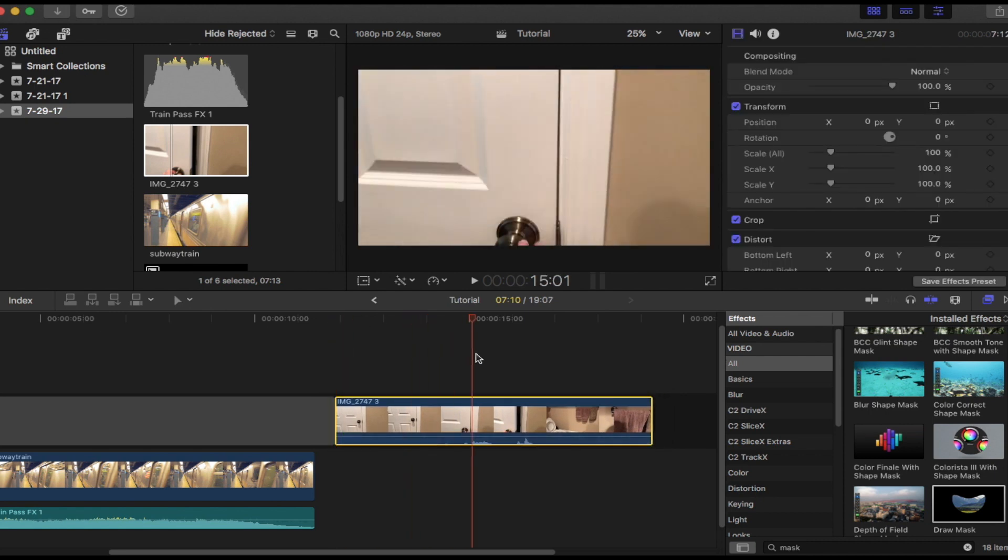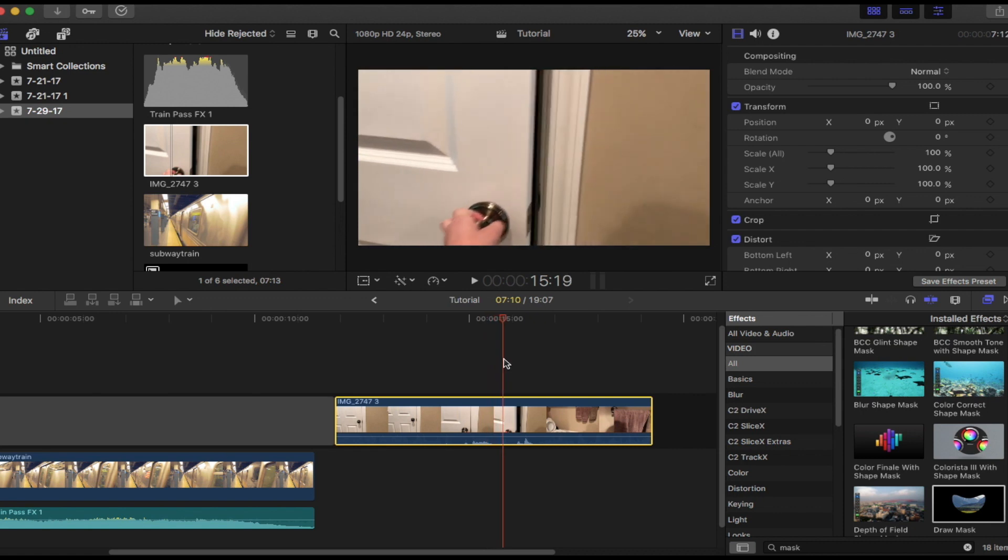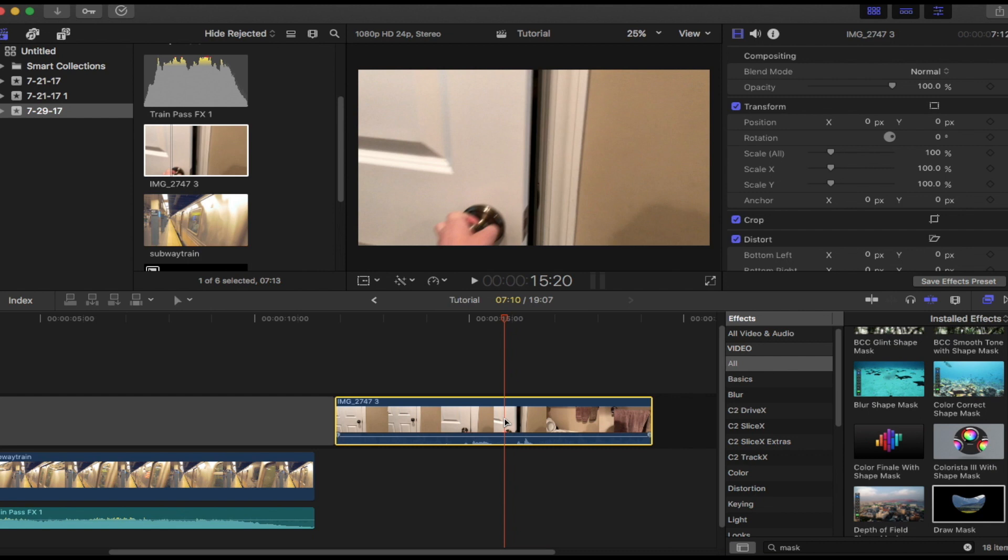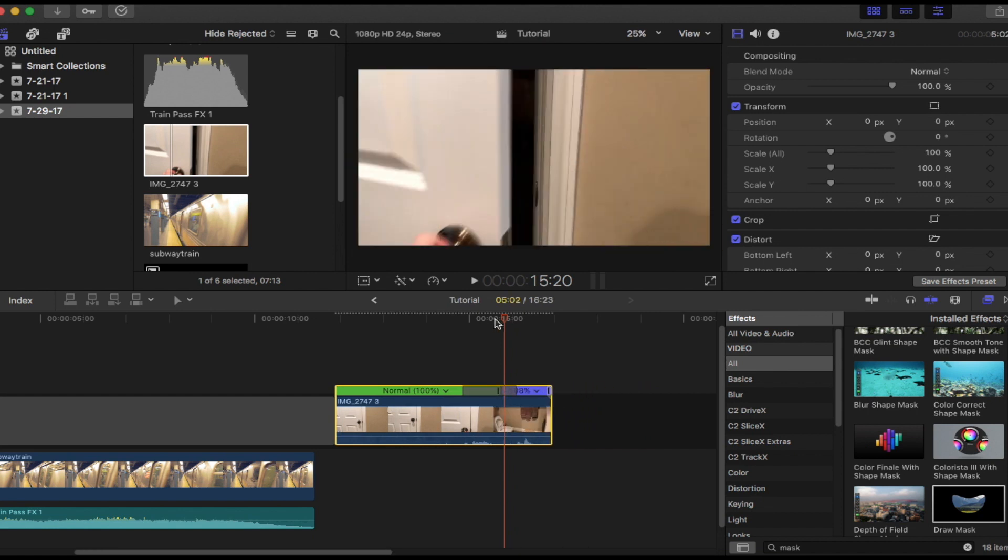Now you want to move your playhead to right where the door opens, so right about there. Now you want to do Shift+B, and that will make it two different positions in speed. Now you want to make this up to almost 300 - that's pretty good. This is going to speed up your masking process and make it a lot easier.